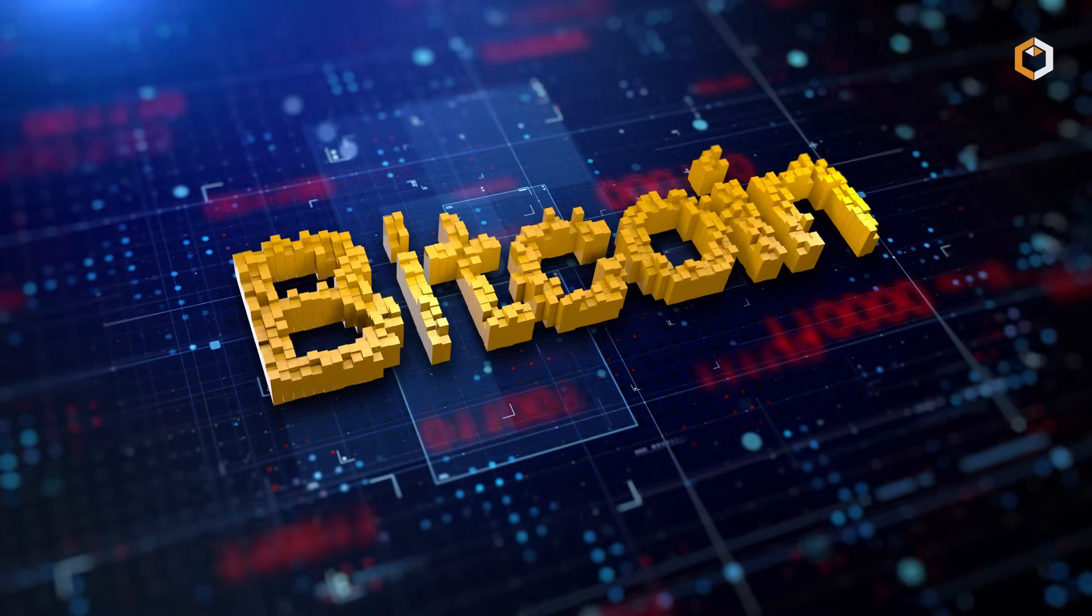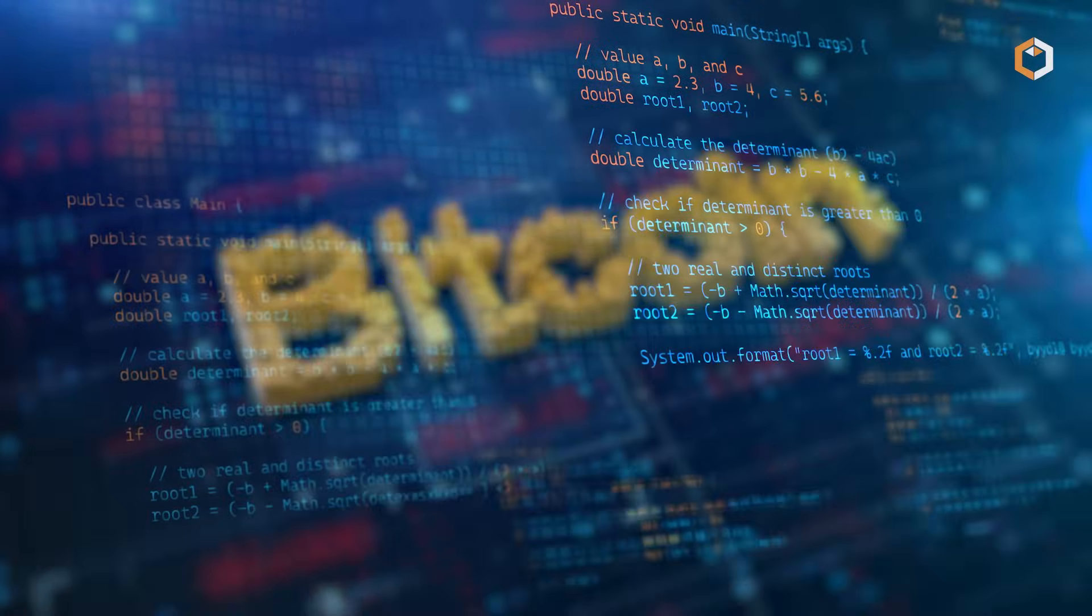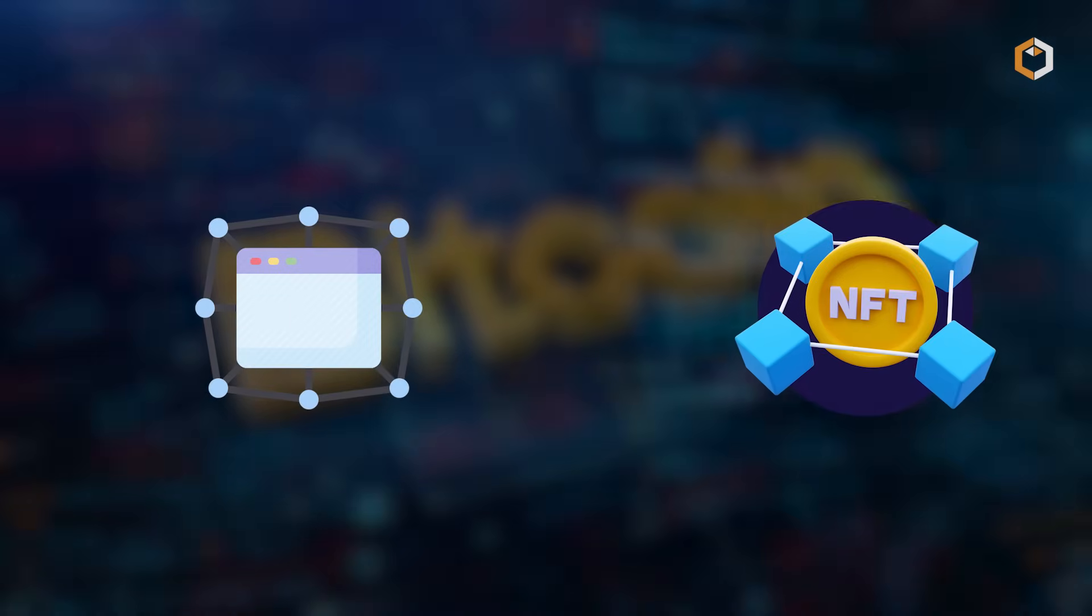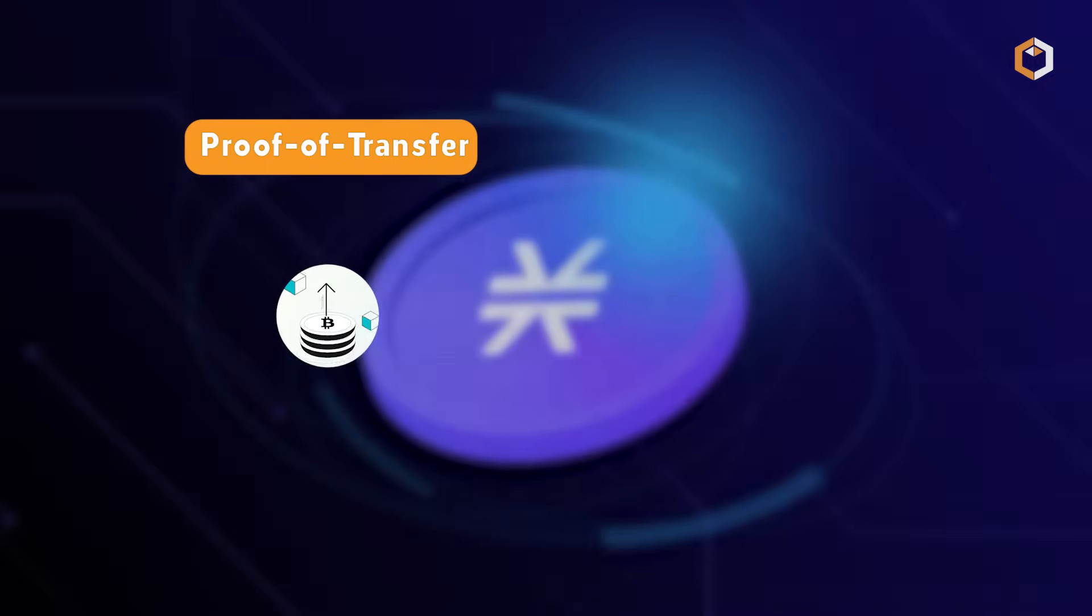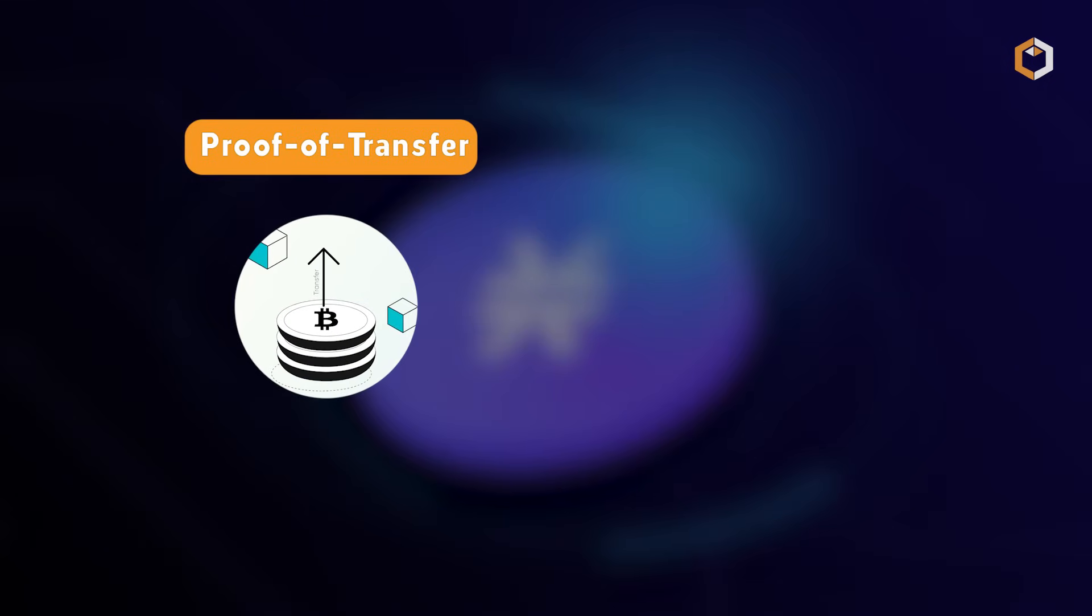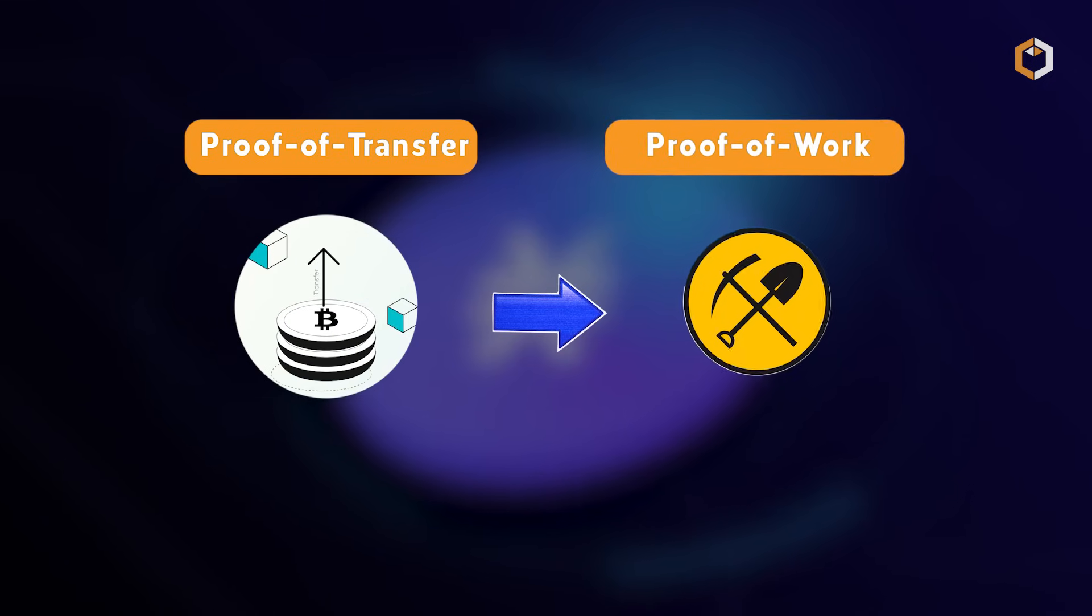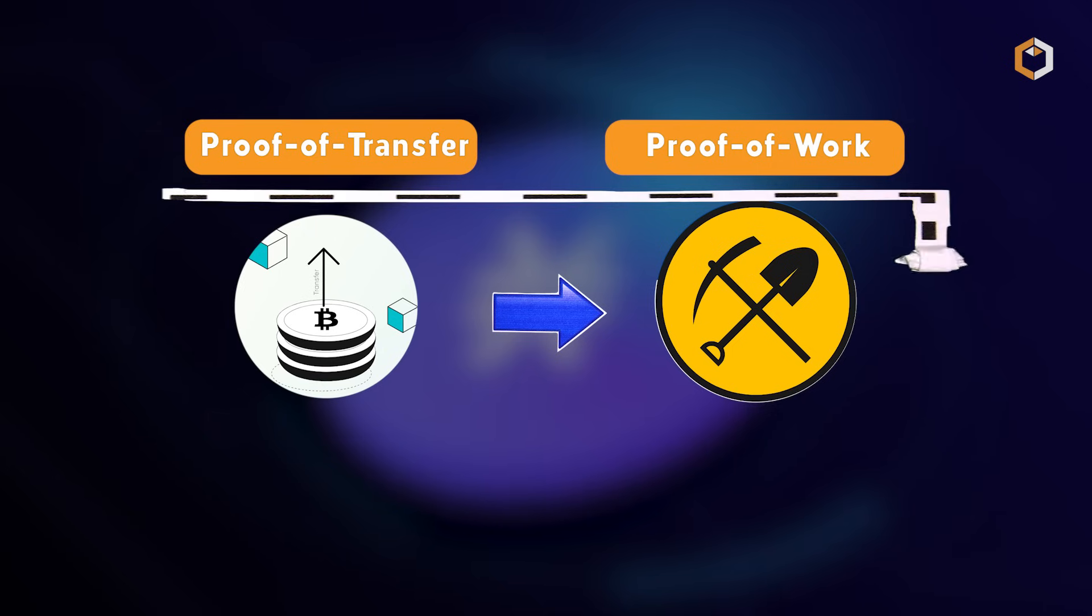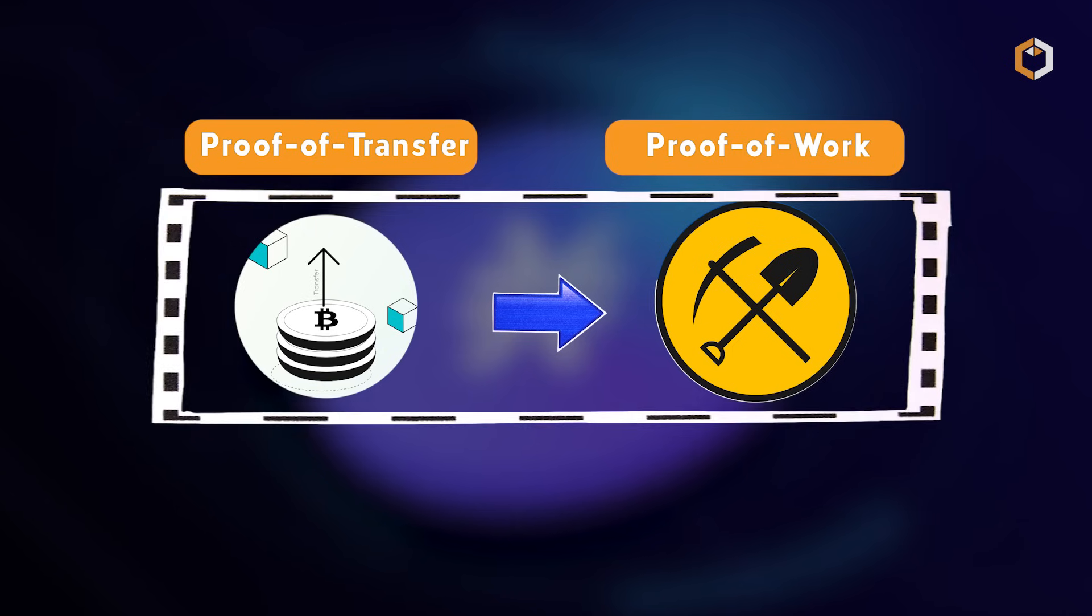Unlike other blockchains, Stacks turns Bitcoin into a programmable base layer for dApps and NFTs. It employs proof of transfer for consensus, recycling Bitcoin's proof of work, ensuring scalability without environmental impact.